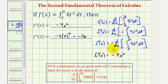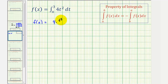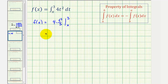Now I also want to find f of x by evaluating the integral and then finding the derivative to verify our work is correct. We'll find the anti-derivative of four t squared, which is four times t cubed divided by three, evaluated from x to three. Simplifying, that's four-thirds t cubed.